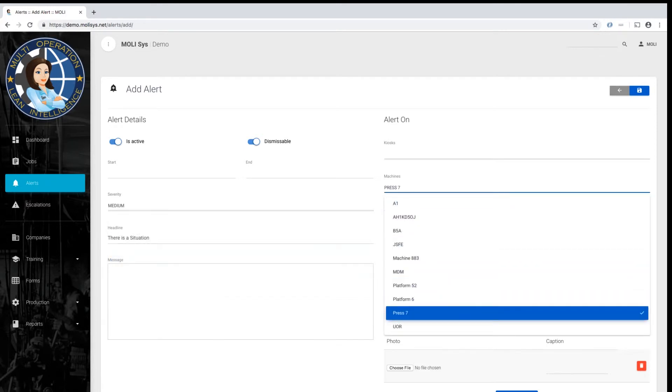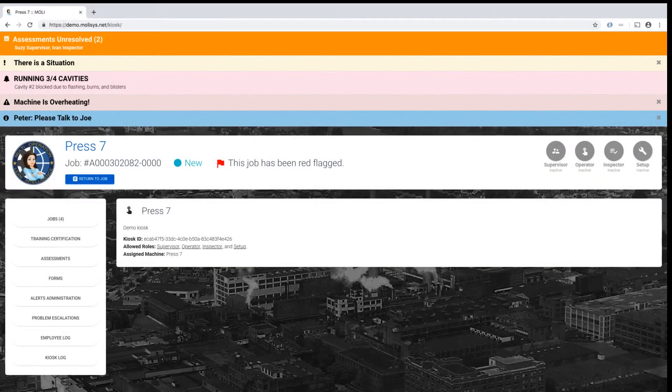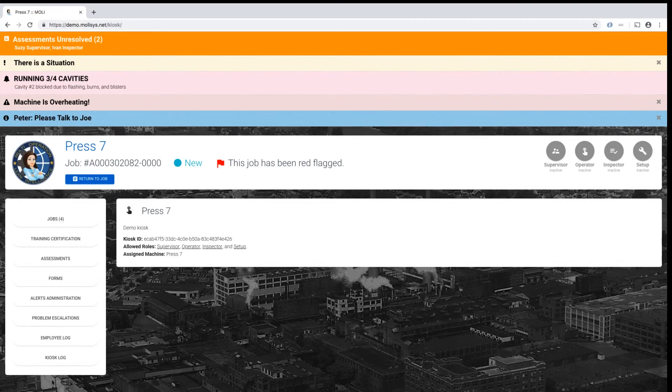Alerts deploy instantly or on a schedule and carry a severity level, making them equally useful for critical or general information messages.